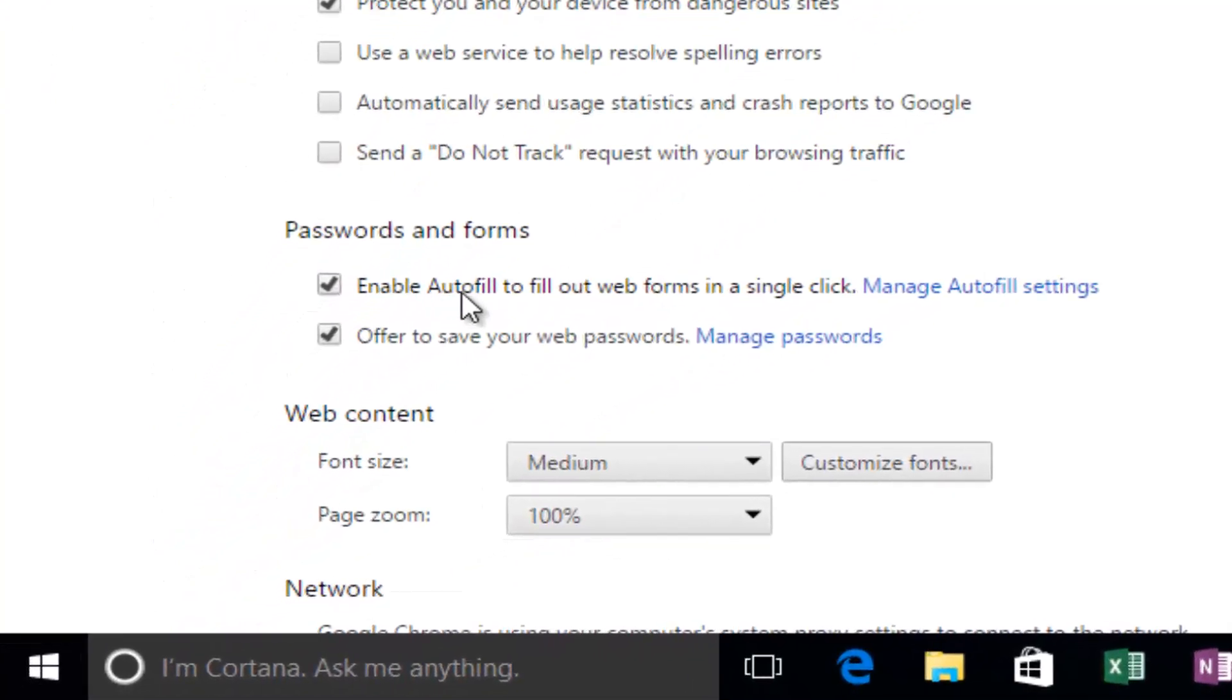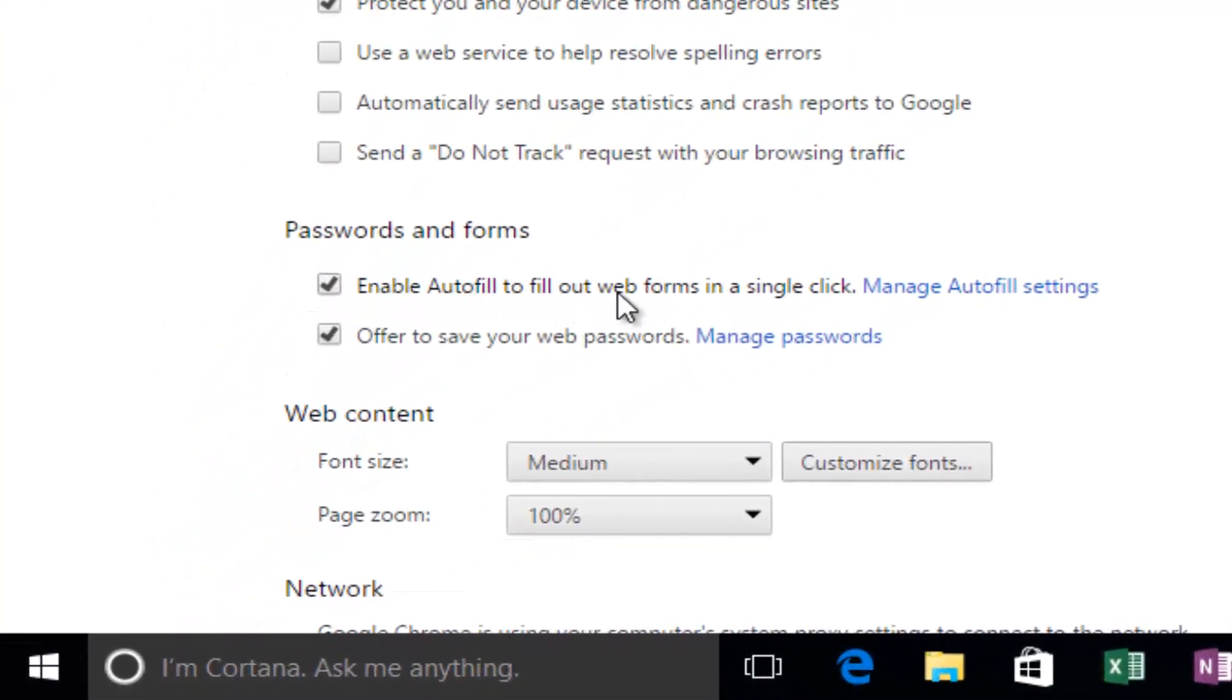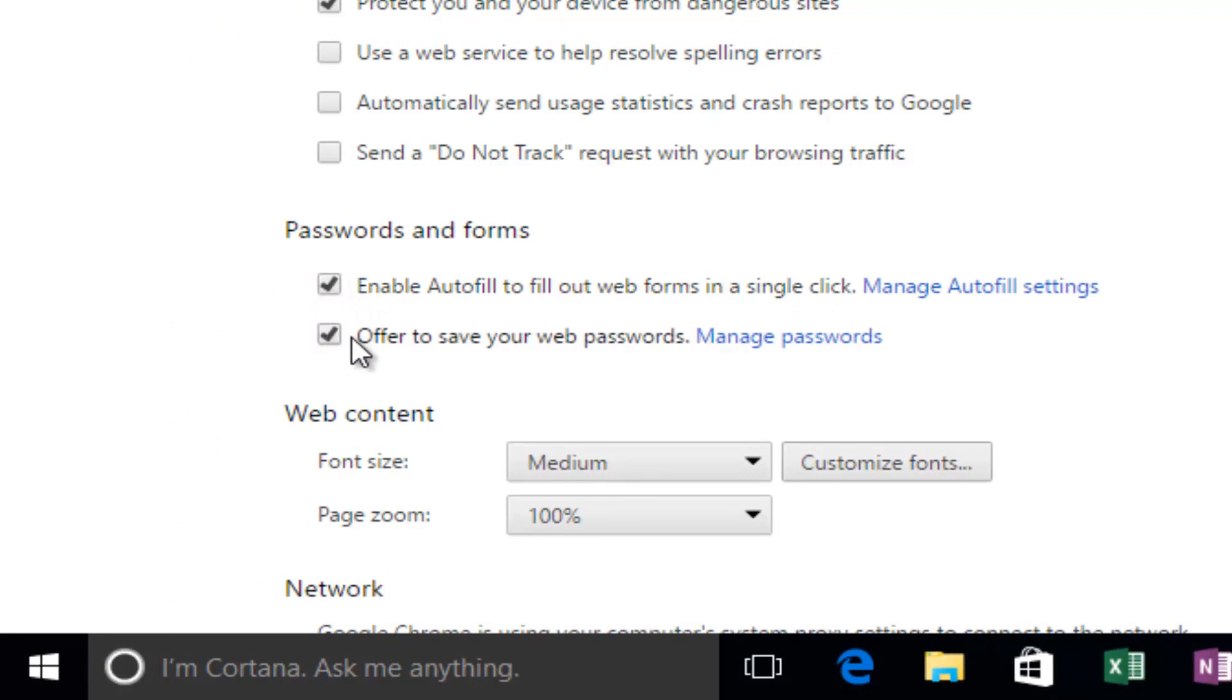It says 'Enable autofill to fill web forms in a single click.' You can deselect this if you do not want autofill to appear, and you can also uncheck the option to offer to save your web passwords.